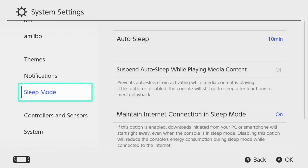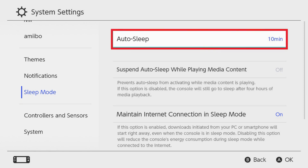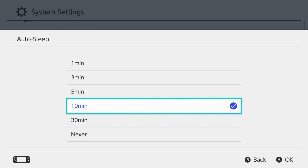Associated options are shown on the right side of the screen. Step 3. Click Auto Sleep. An Auto Sleep menu pops up displaying options for Auto Sleep.